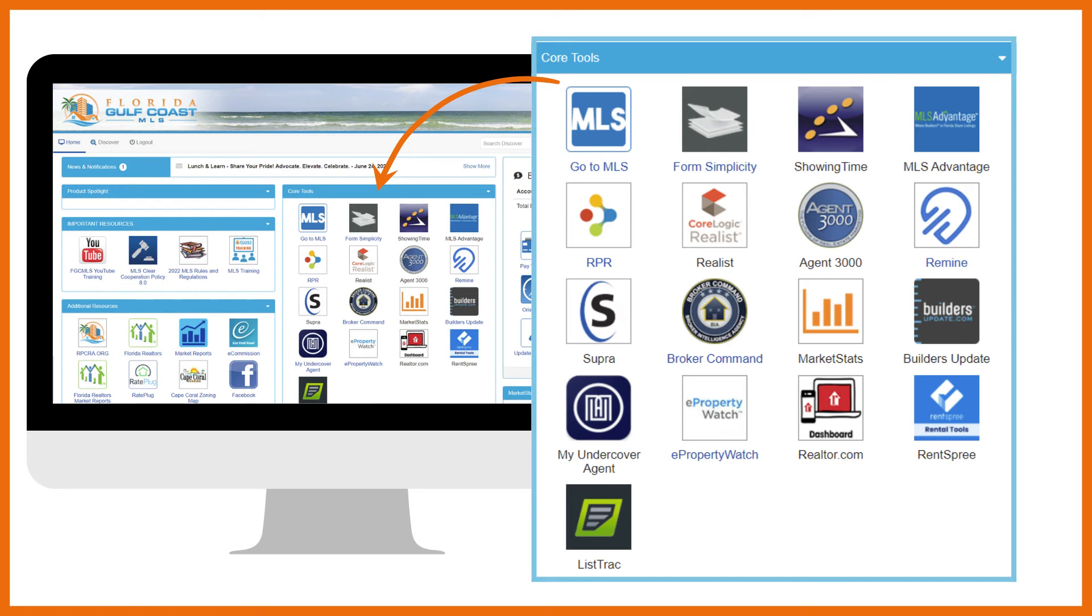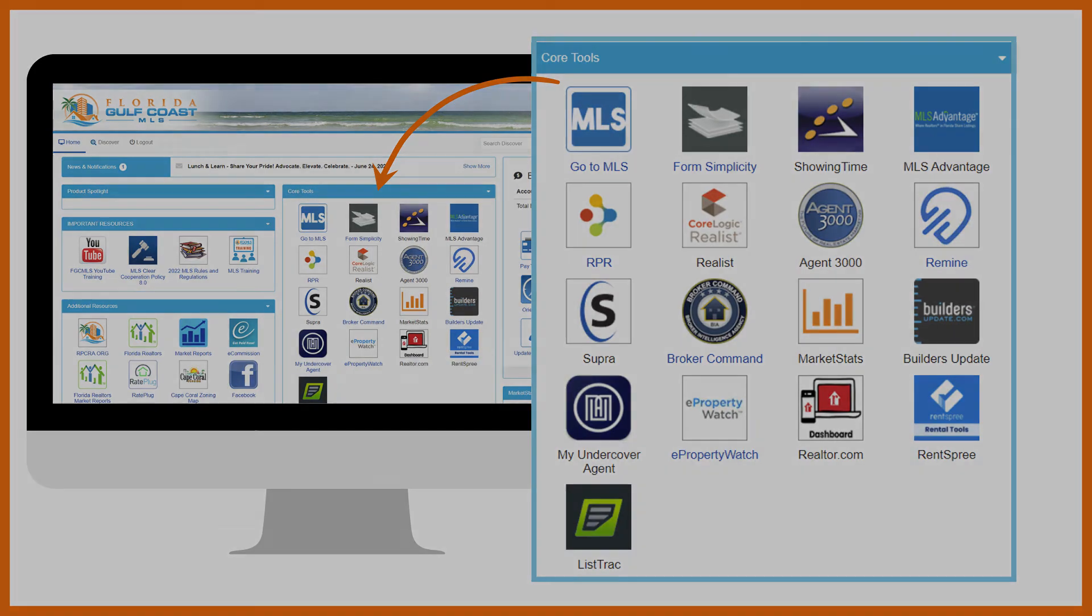ListTrack gives listing agents analytical tools to track and market their listings. Run reports on listing exposure to see how your listings are performing on third-party and IDX websites. ListTrack also has marketing tools like direct URLs to listings. You have the option to send your customers a seller's report so they can see how hard you're working for them.